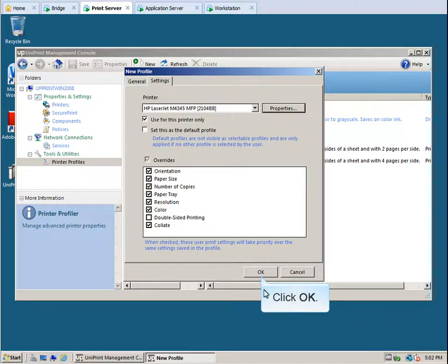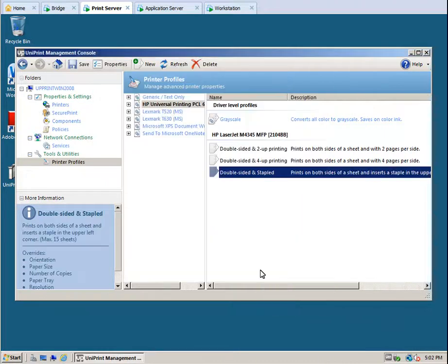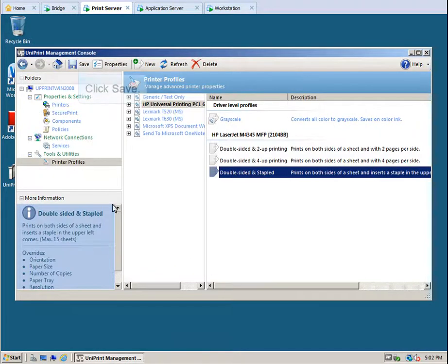Click OK again. To save our changes, click Save.